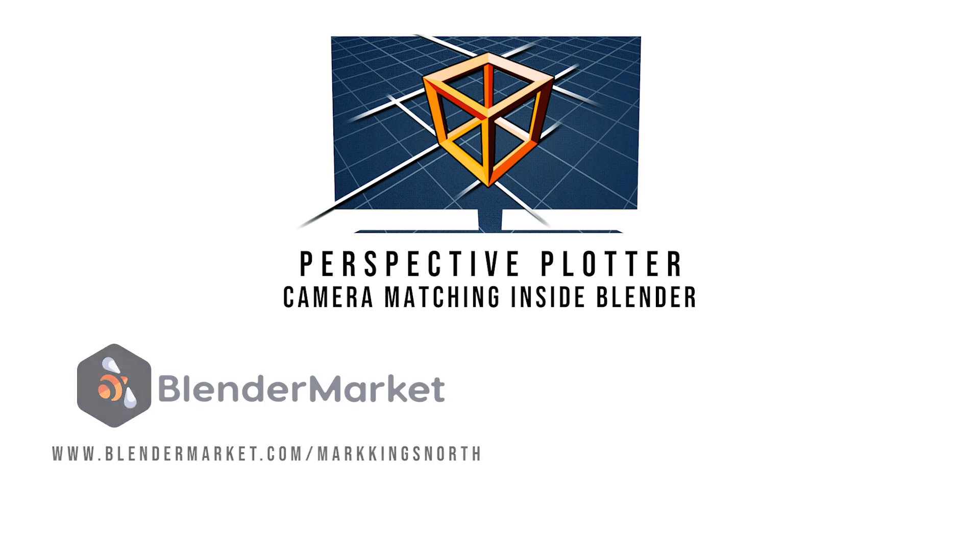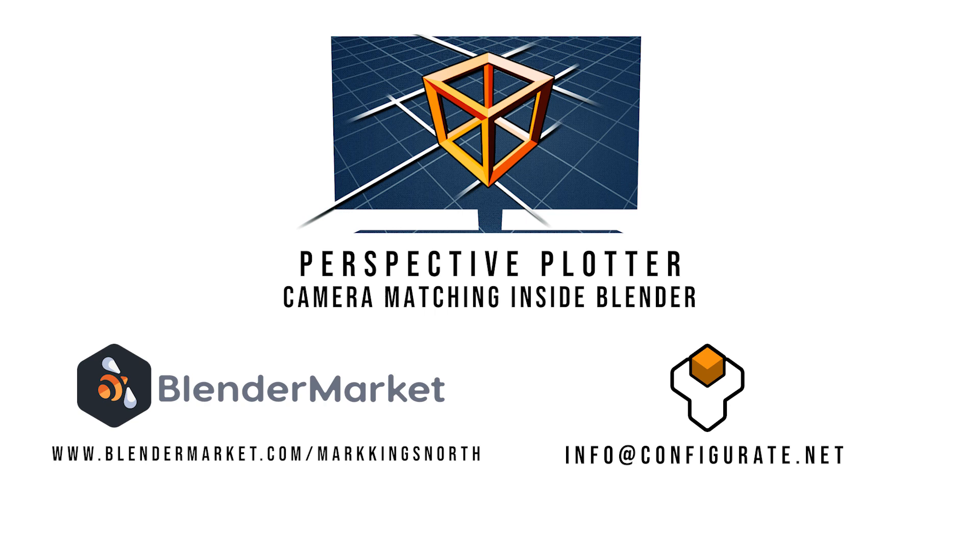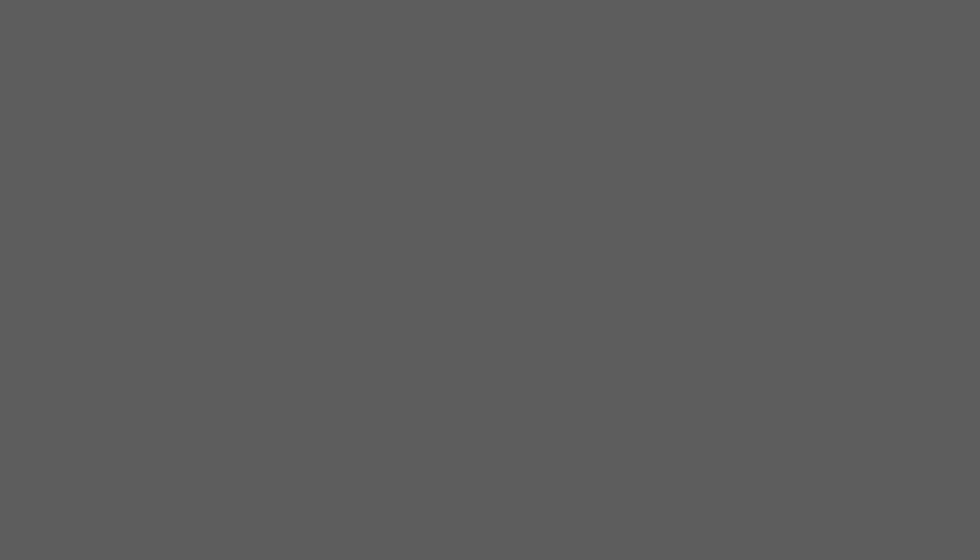We hope you'll find this useful and do let us know if you have any questions by contacting us via Blender Market or by emailing info@configure8.net. Thanks for listening.